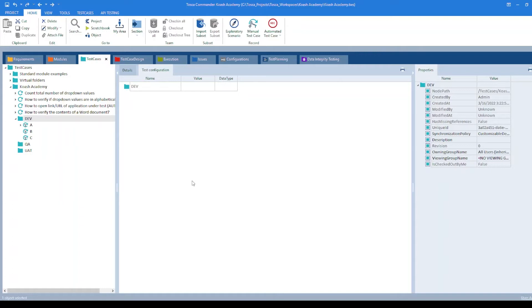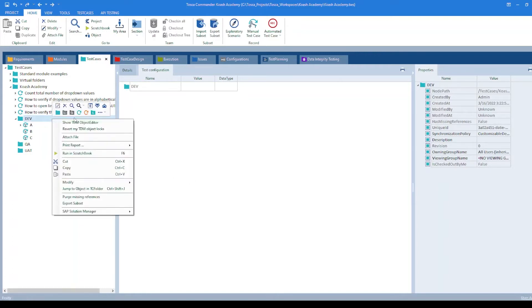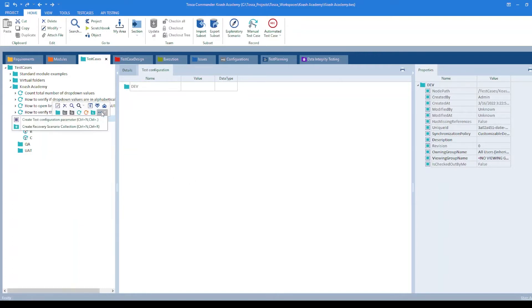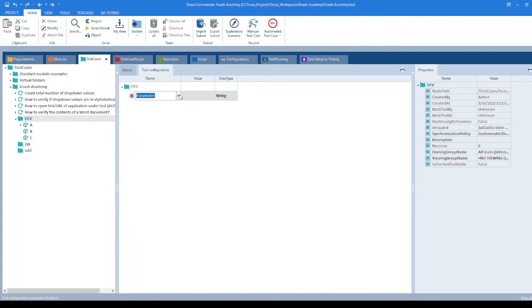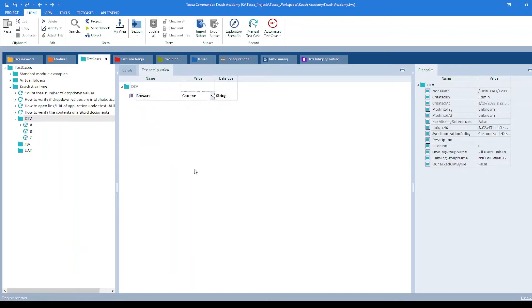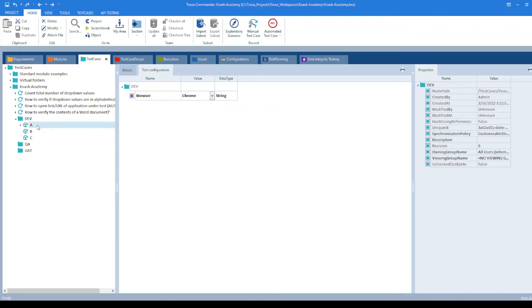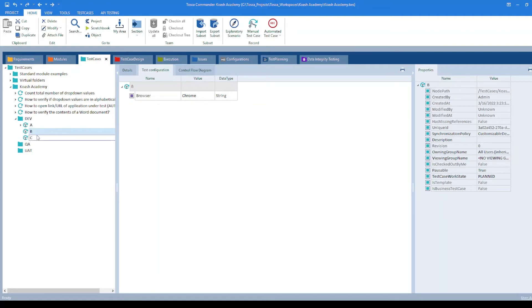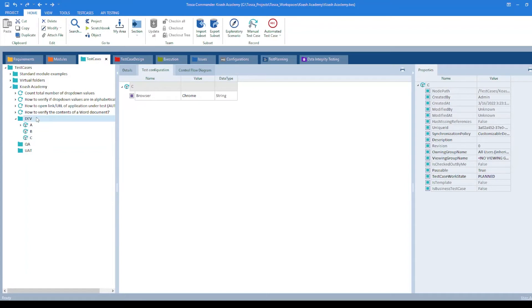To begin with, let's add a test configuration parameter. Right click on the dev folder and select create test configuration parameter. I'll select the parameter as browser and set its value to Chrome. If we take a look at the three test cases, it should have the browser test configuration parameter inherited. A, B, and C all have the browser parameter.